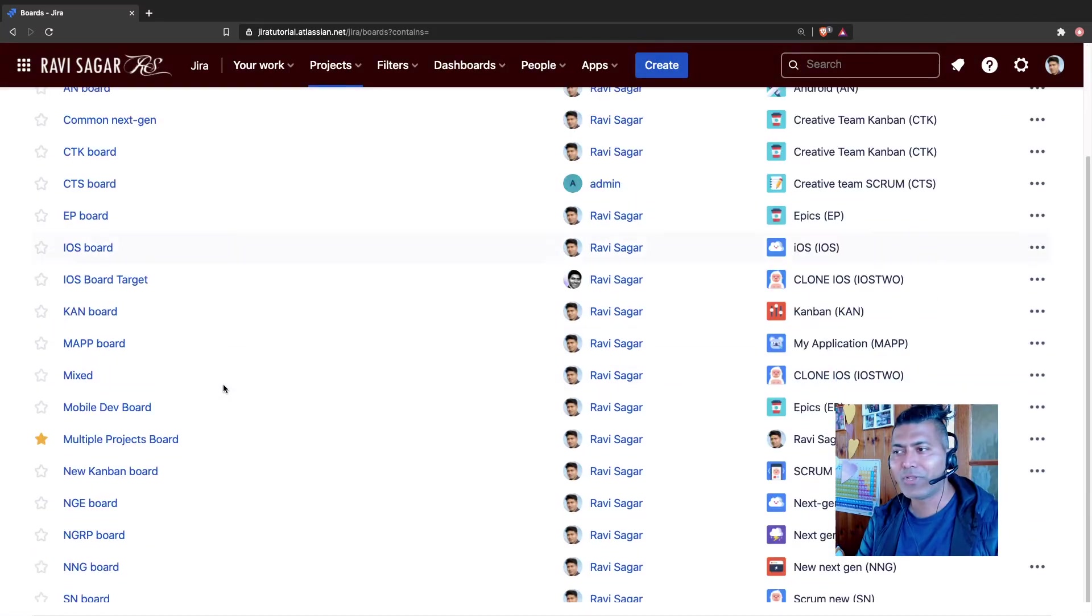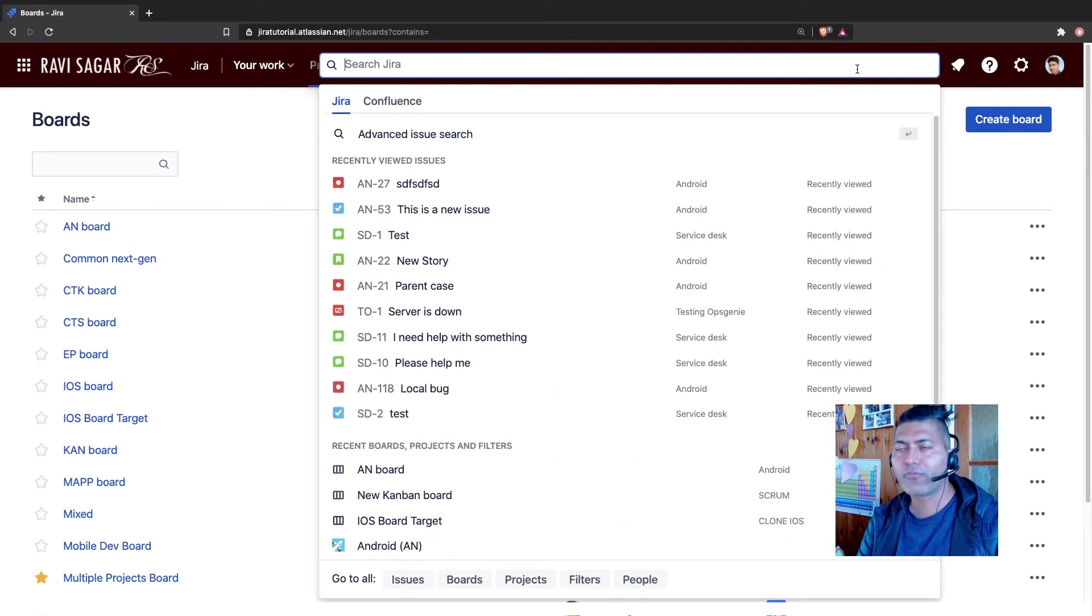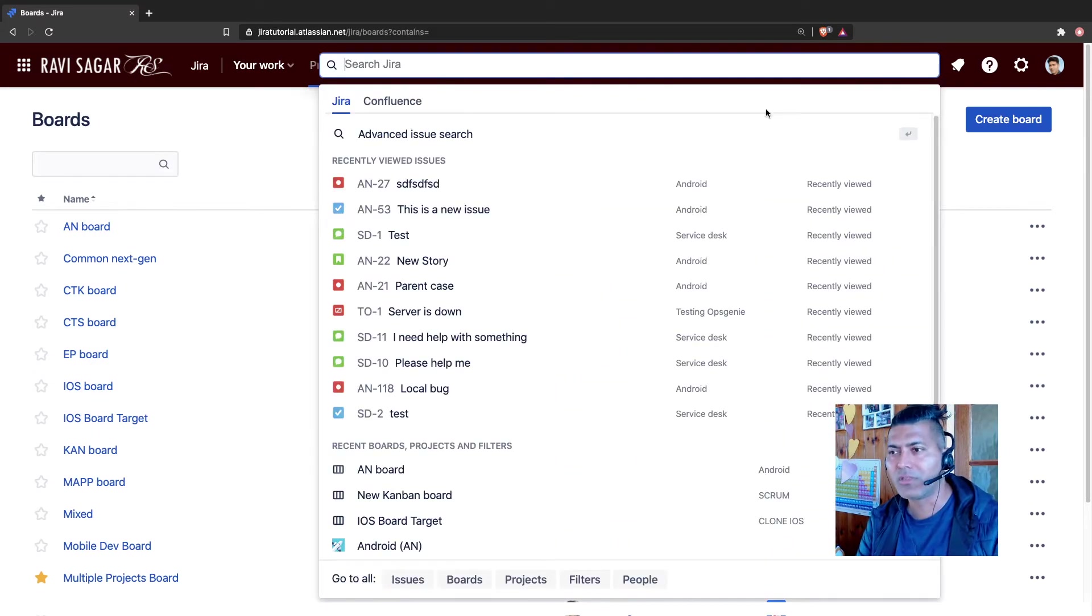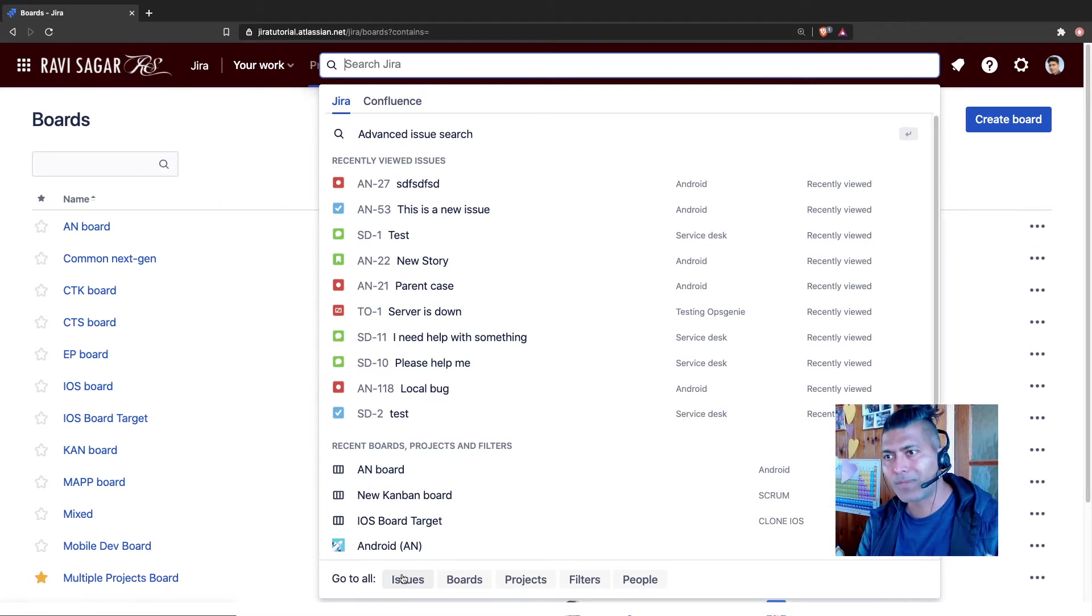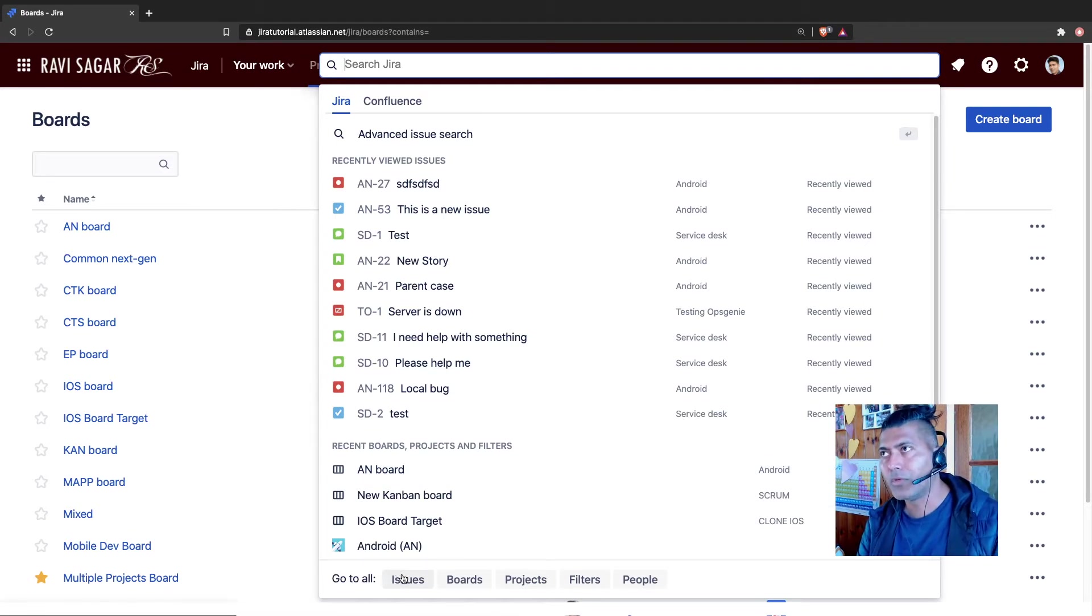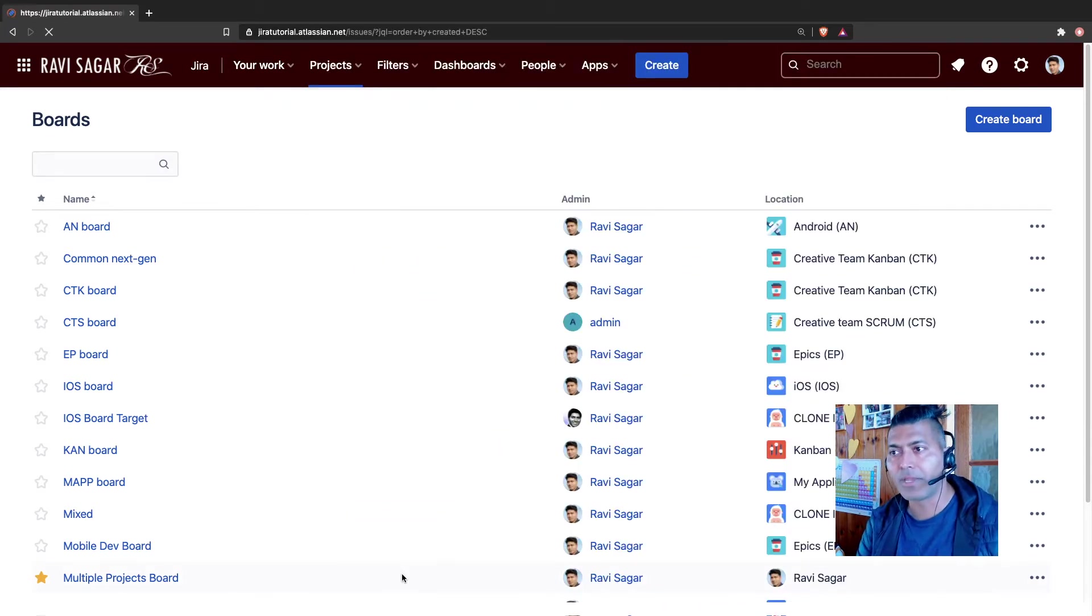And when you have these issues with you, of course you will have, I think, 25 issues. But you're talking about cases where you are working on a Jira instance where you have absolutely nothing in the beginning.